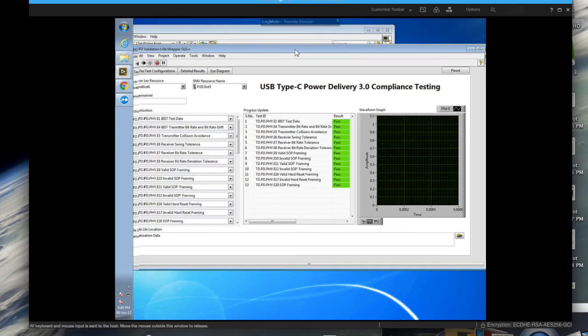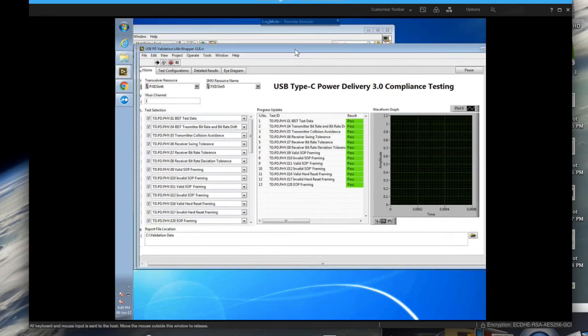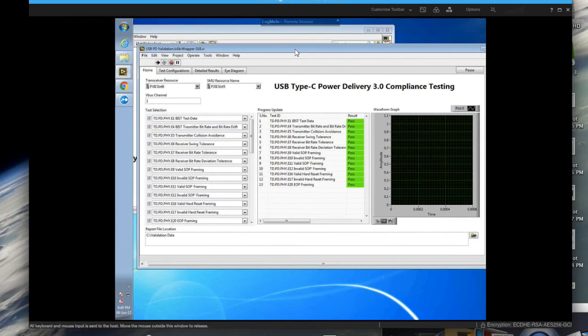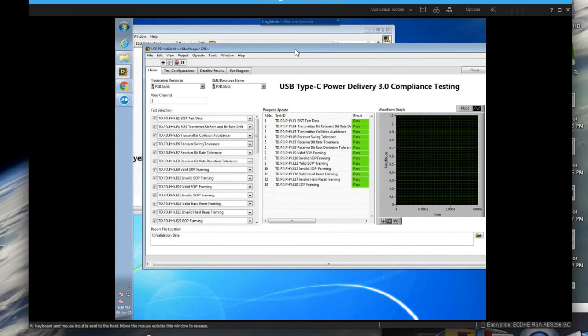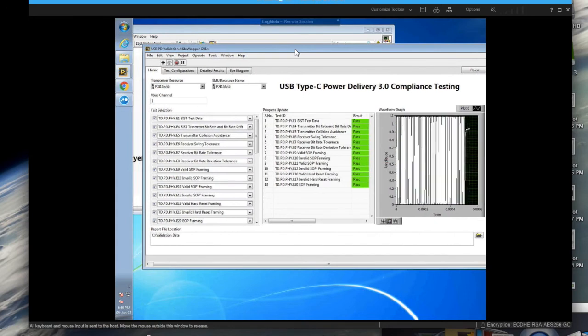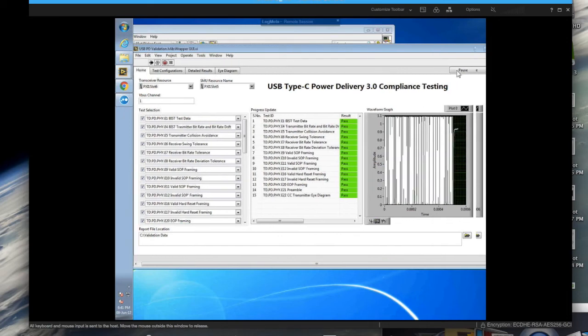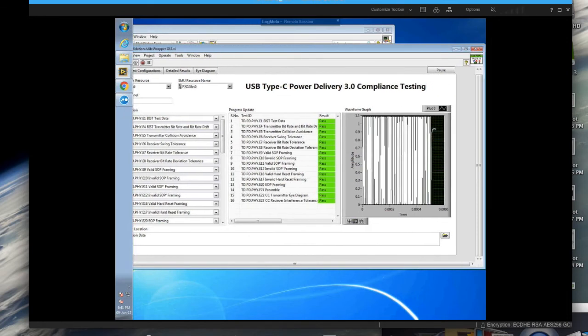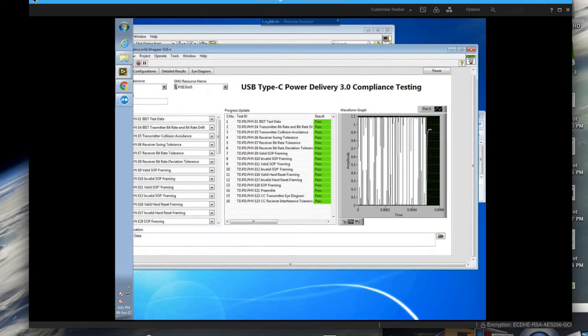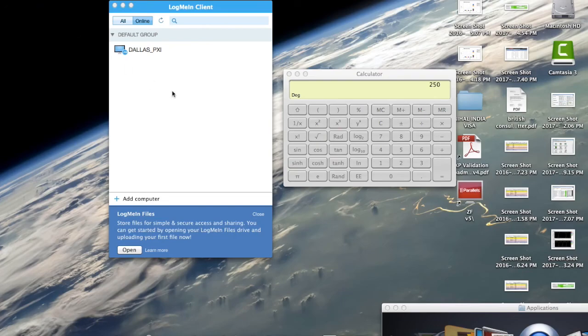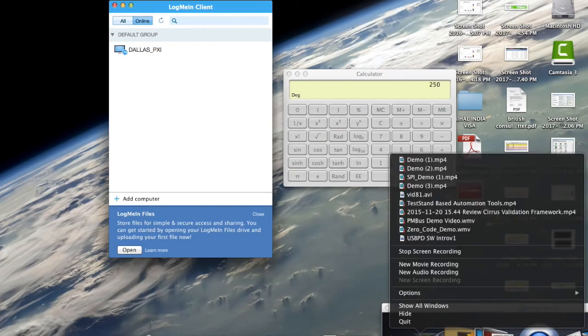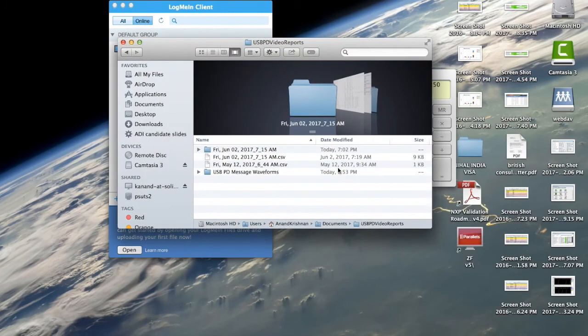There it is. And additionally, you get pretty detailed CSV reports of not only the protocol waveforms, but also the detailed results.